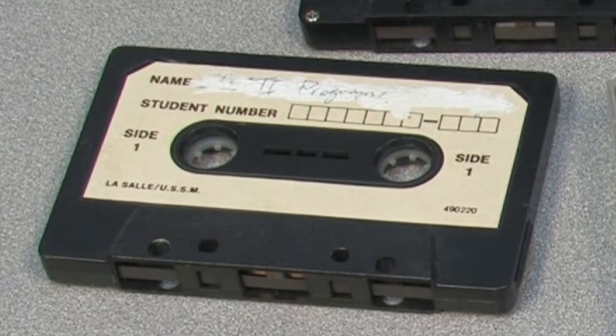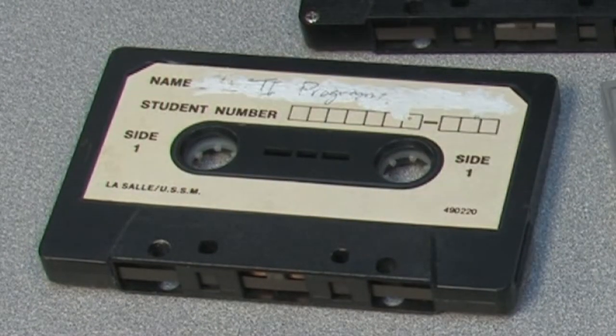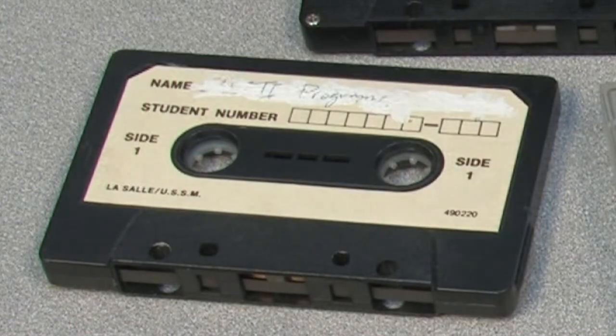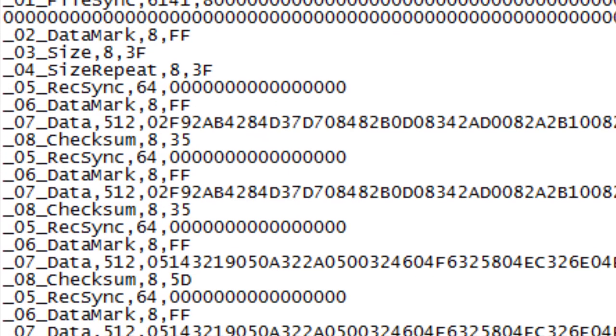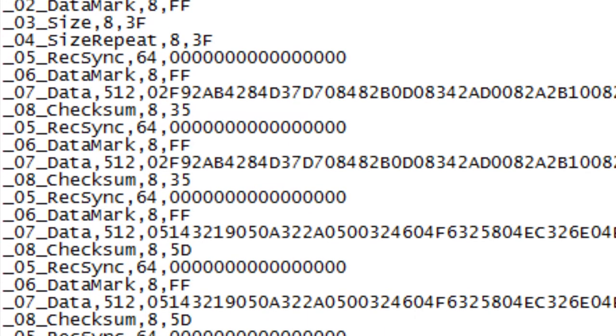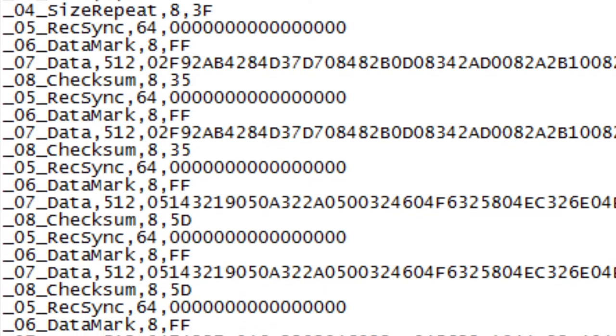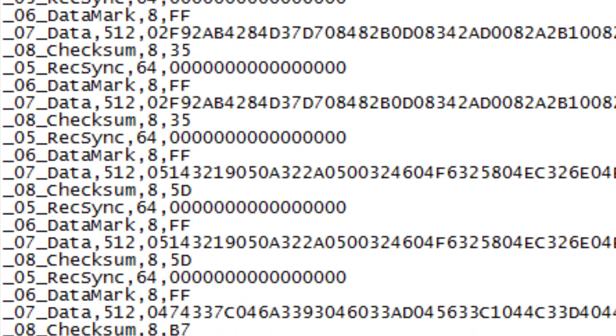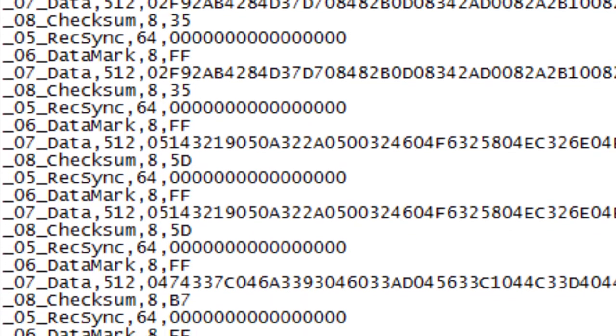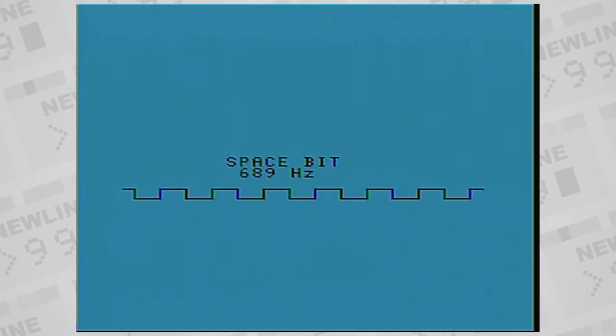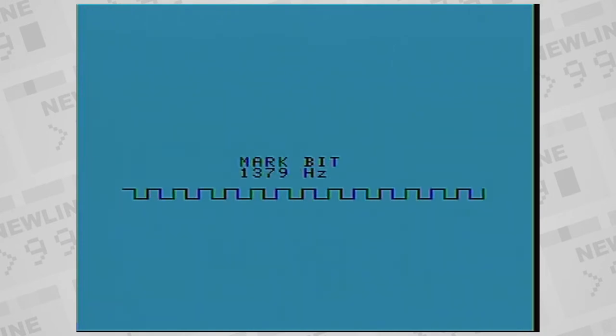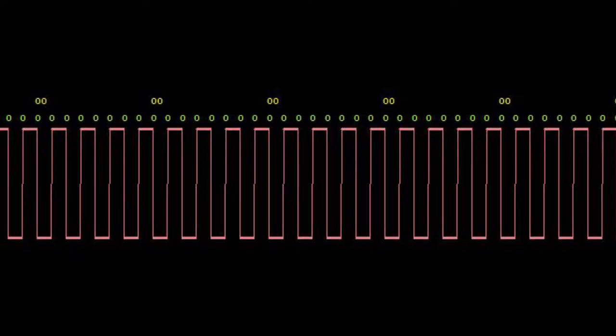How is data stored on a cassette as sound? The zeros and ones, also called space and mark bits, have different frequencies. Zeros are stored at 689 Hz, and ones are 1379 Hz.